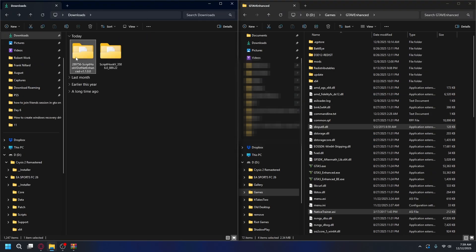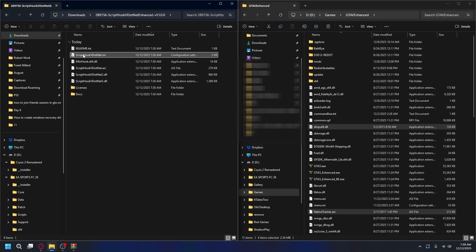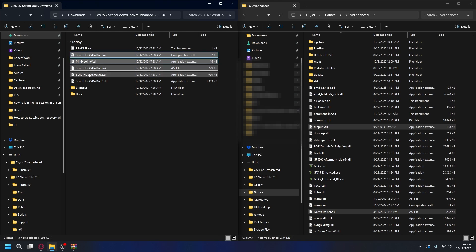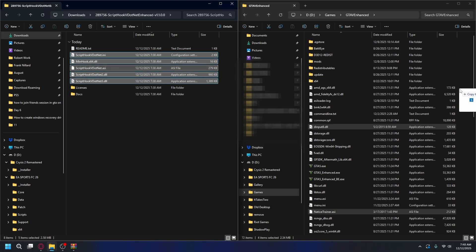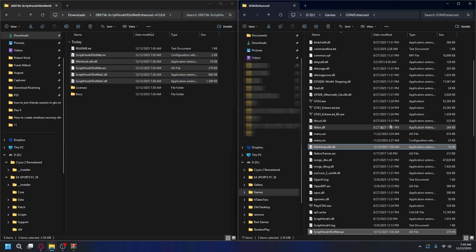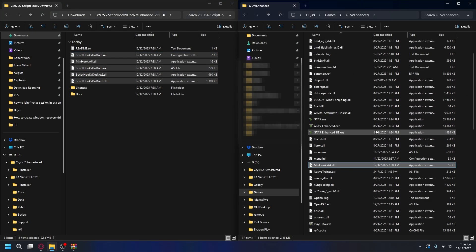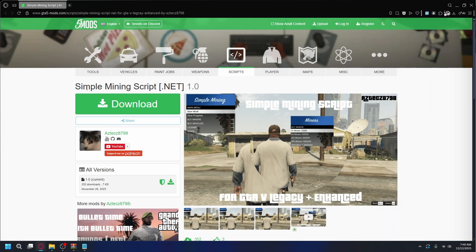Now let's go back and open up ScriptHookV.NET Enhanced. For this, what we need is ScriptHookV.NET.asi, MinHook.x64.dll, ScriptHookVDotNet.dll, ScriptHookVDotNet2.dll, and ScriptHookVDotNet3.dll. To install it, it's going to be the same. Drag and drop these files into your GTA 5 installation folder. And that's all done.